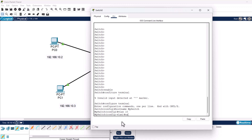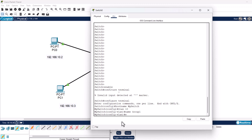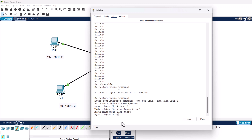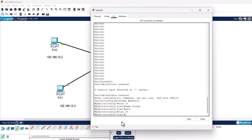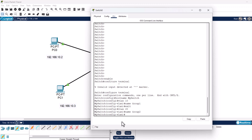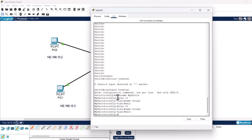To create VLAN 10, type vlan 10 and hit Enter, then type name group1 and hit Enter, then type exit. For VLAN 20, type vlan 20 and hit Enter, type name group2, hit Enter, and type exit. We have now created VLAN 10 named group1 and VLAN 20 named group2.